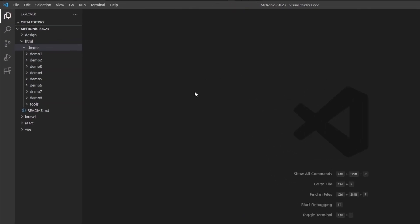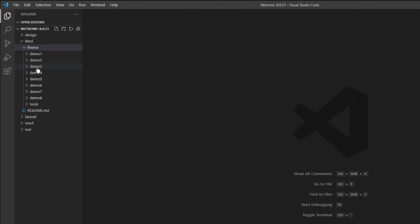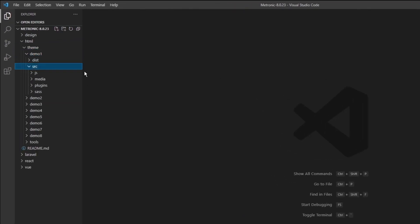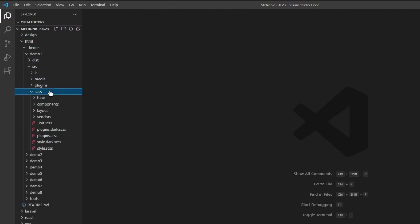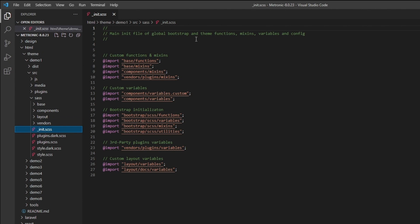This is just a very brief overview on how the SAS structure works. To get more in-depth, let's open up Metronic with our IDE of choice. We're using Visual Studio Code. Let's go straight into demo one, go to source and go to SAS.